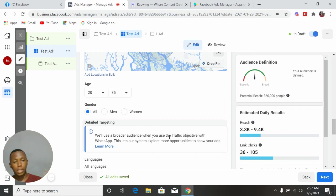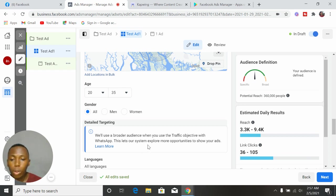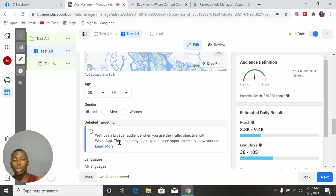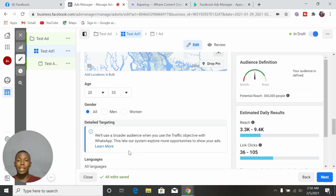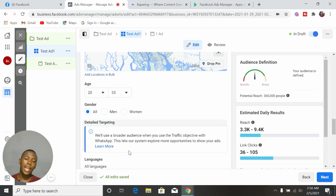However, there is a way to go around this and bypass it so you can actually target the people you want by yourself. I'm going to link that video up here — make sure that after watching this video you watch that one so you learn how to bypass this and target people who are interested in what you sell. I'm also going to leave the link in the description below.